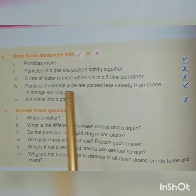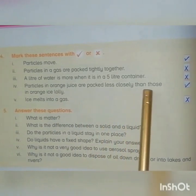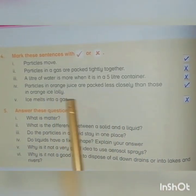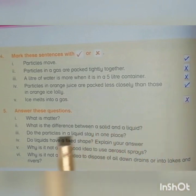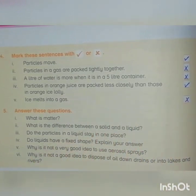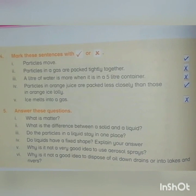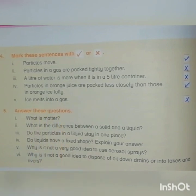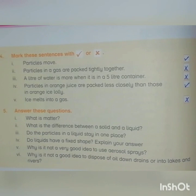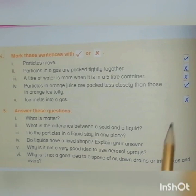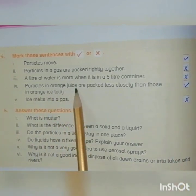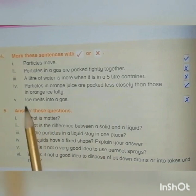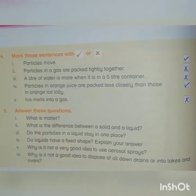Fourth: Particles in orange juice are packed less closely than those in orange ice. The answer is tick. Orange juice is a liquid, and liquid particles are loosely attached. Particles in orange juice are loosely attached, while particles in orange ice are closely packed.